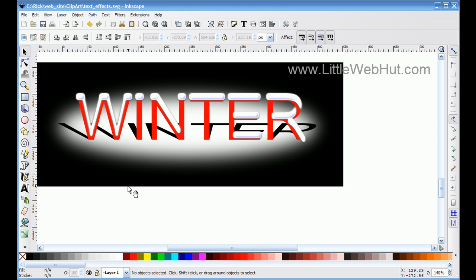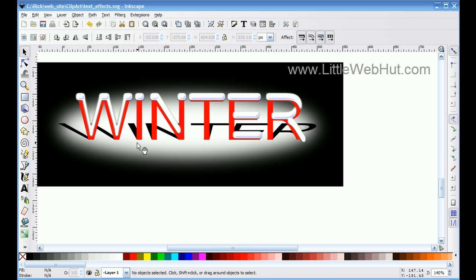In this Inkscape video, I'll be demonstrating how to manipulate text so that you can achieve a background shadow like you see here. It involves widening the top of the text without changing the width of the bottom. I'll also demonstrate how to use a filter to add snow to your text. I'll be using Inkscape version 0.48.